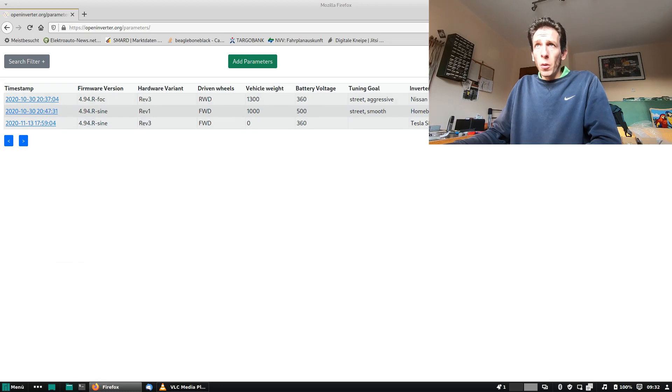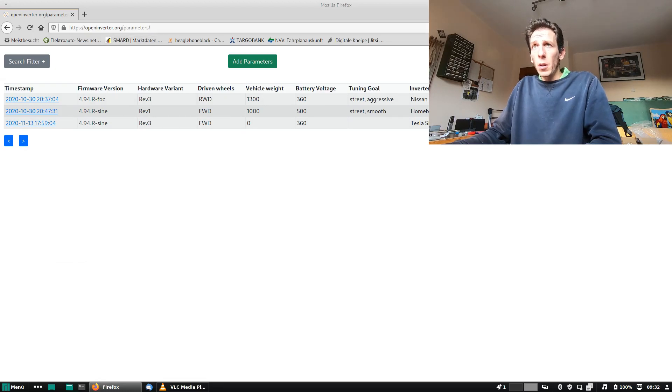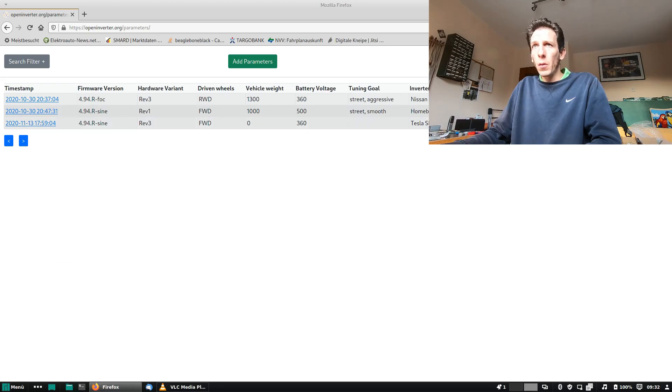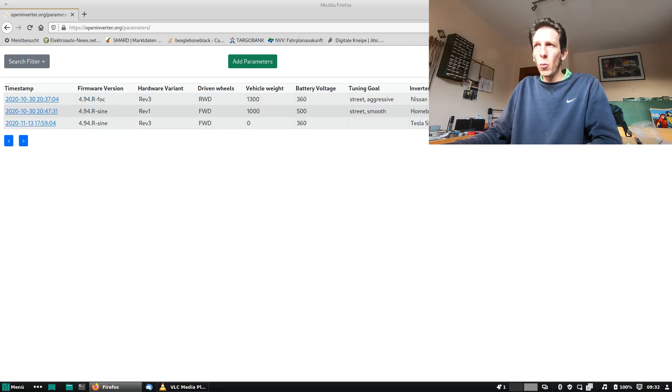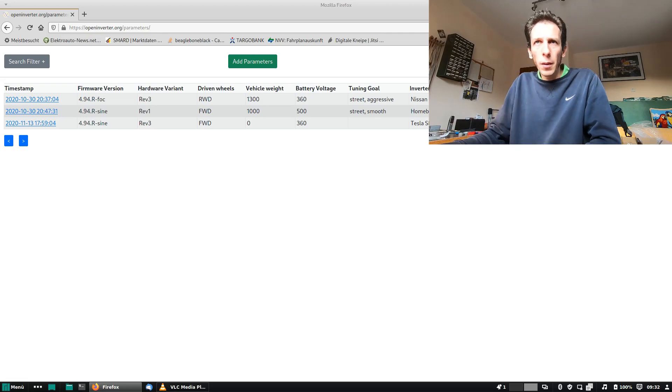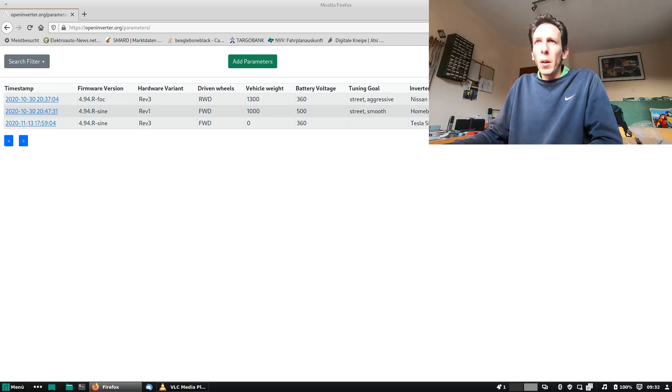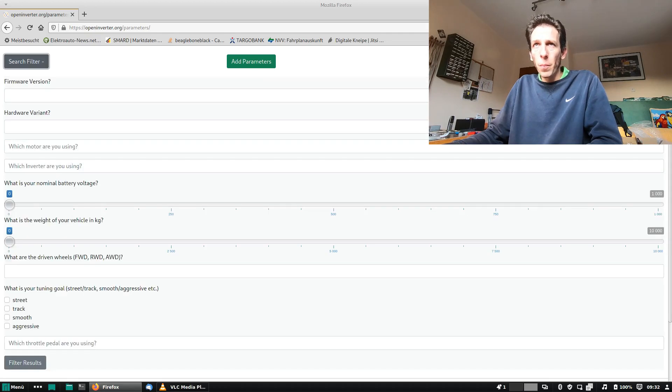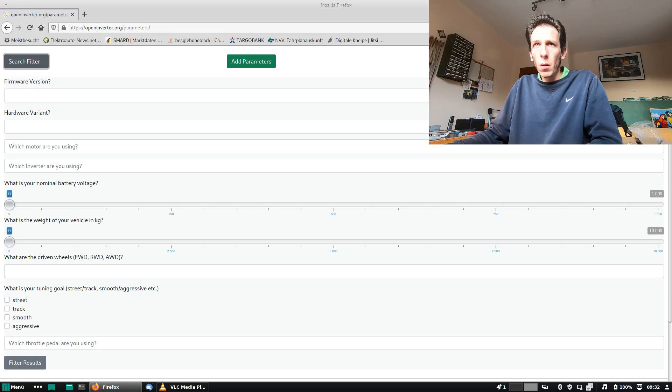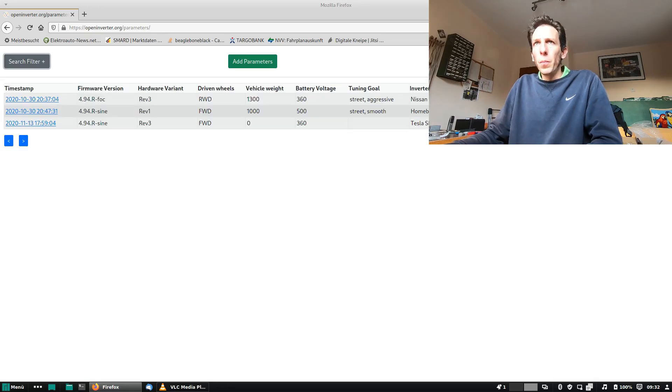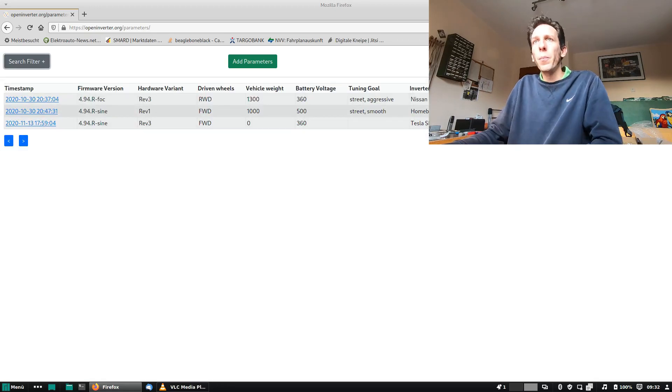Now what if you're not chief master and you want to use an existing parameter set? Then you go to openinverter.org/parameters and you are prompted with a list of existing parameter sets. It's not so many, it's just some more or less dummy parameters I have added. And we have search filters which don't really make sense for three entries, but later on we can search for parameter sets that actually match our hardware.